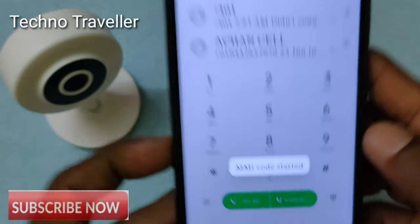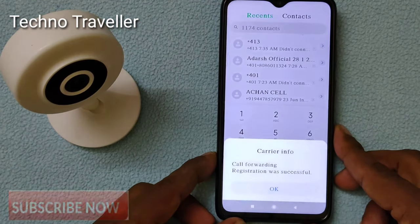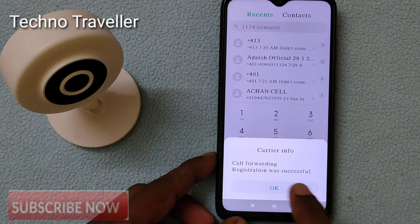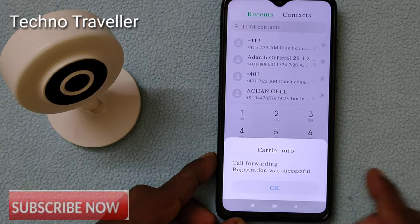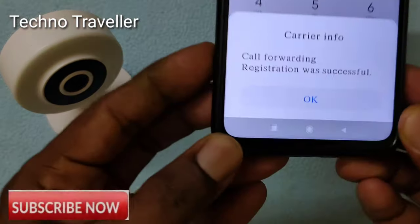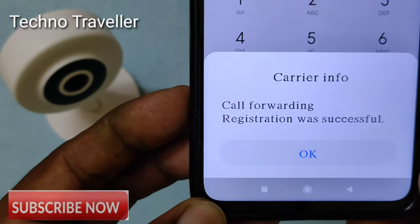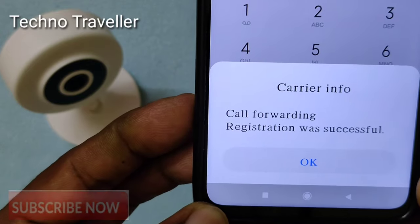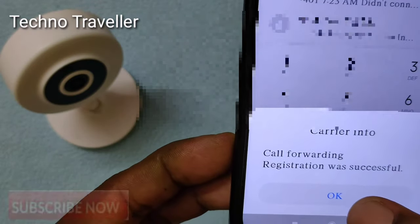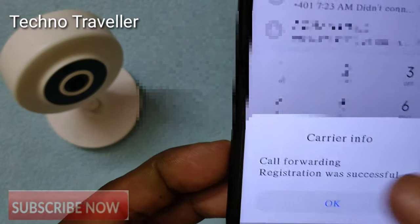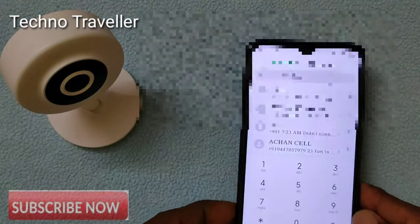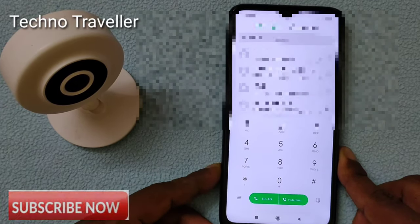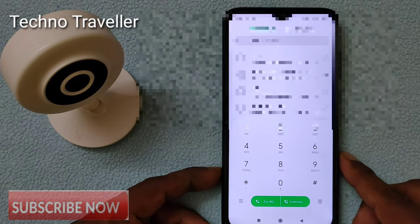I have a successful call forwarding. So we can use Vodafone SIM, in the first place, we can use your GEO SIM.